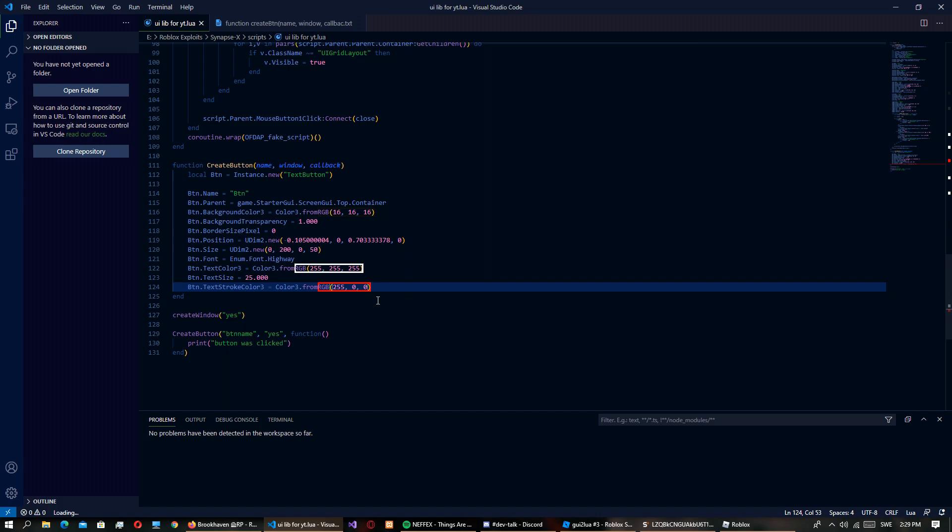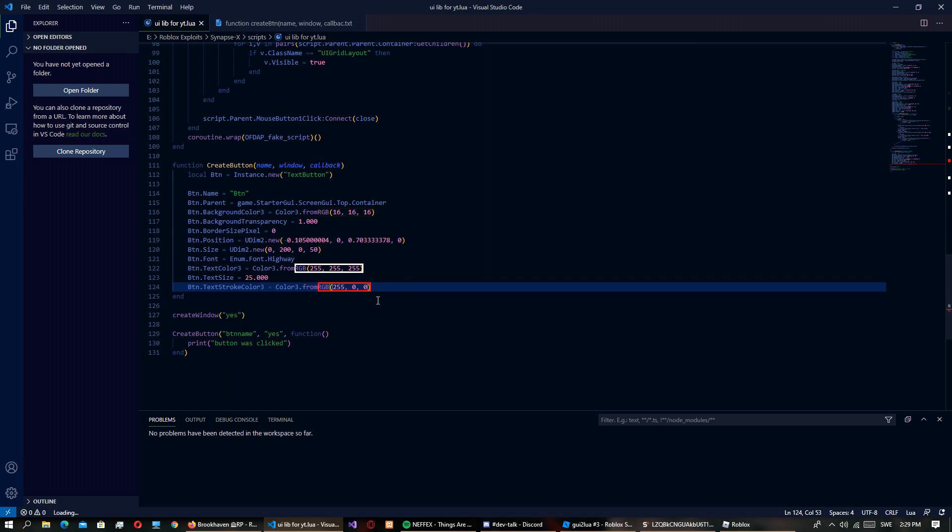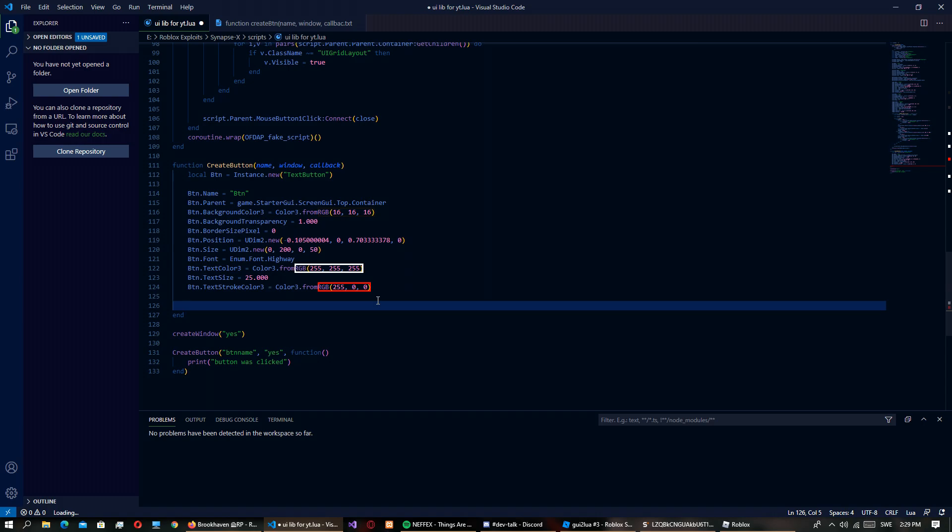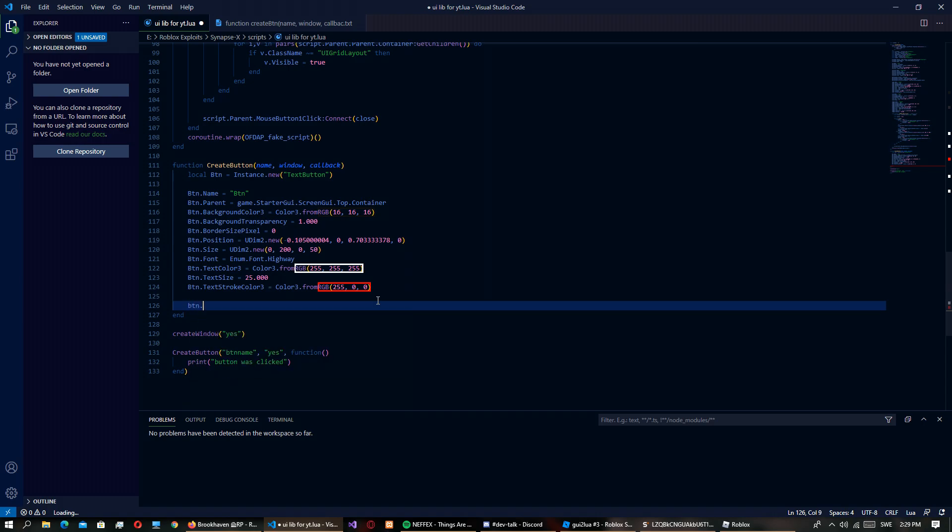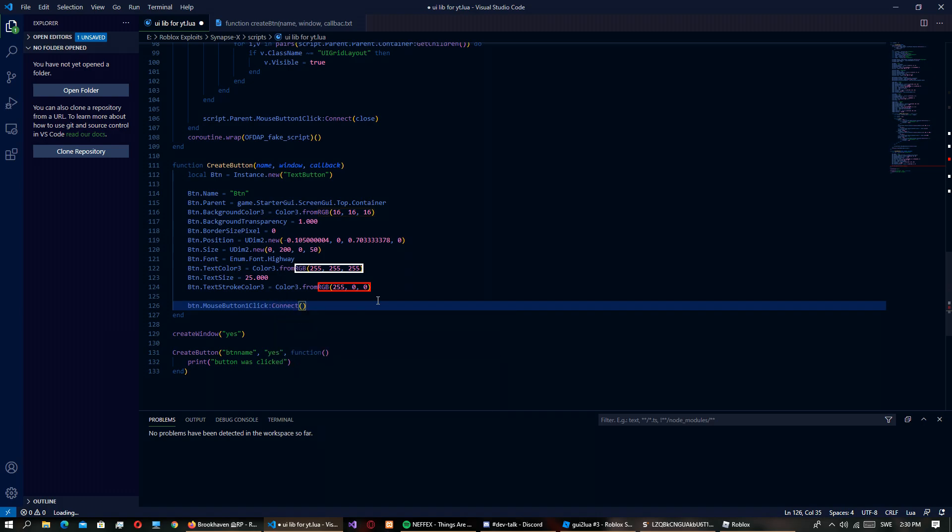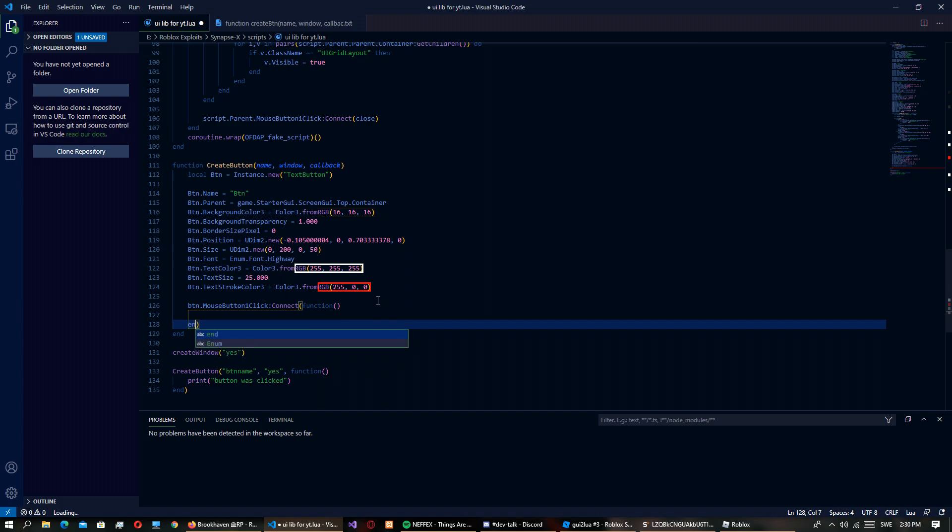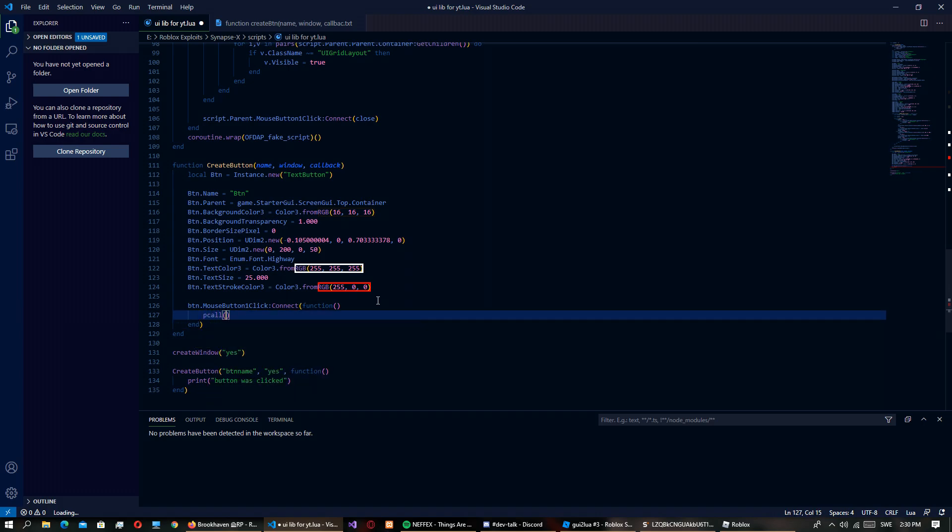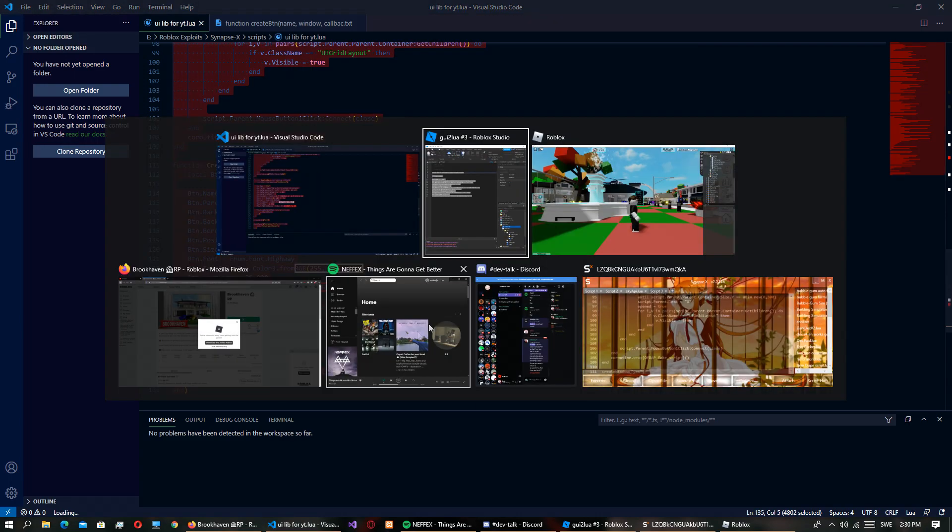This is pretty easy actually. So what we have to do is button.MouseButton1Click:Connect function. That should basically be it.